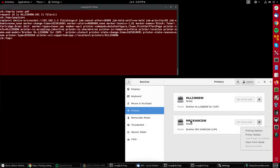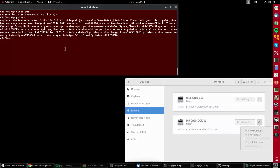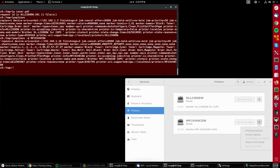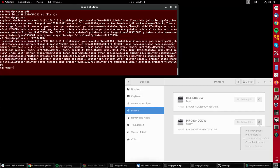Suppose I want to shift it to the other printer, this one that starts with MFC9. Then I would do lp -d MFC9340CDW cover.pdf, which is now a Brother printer that's a color laser printer, whereas the first one was black and white.